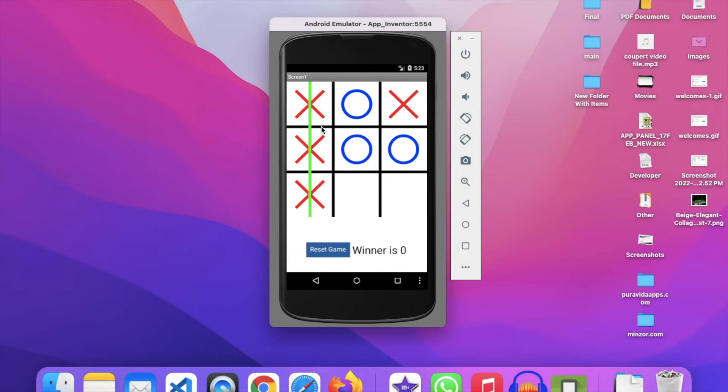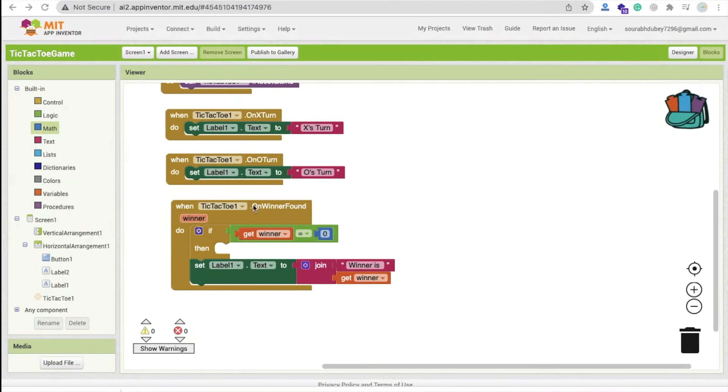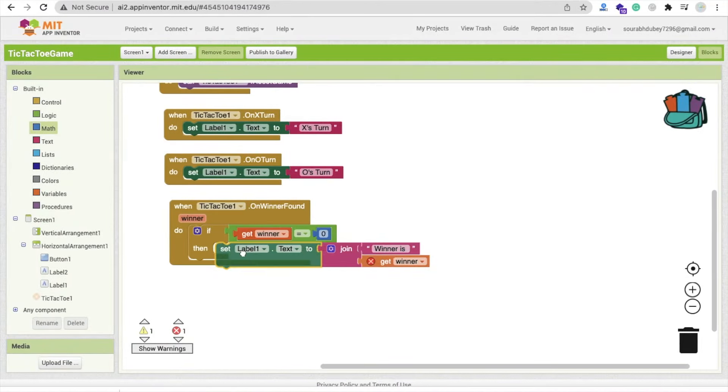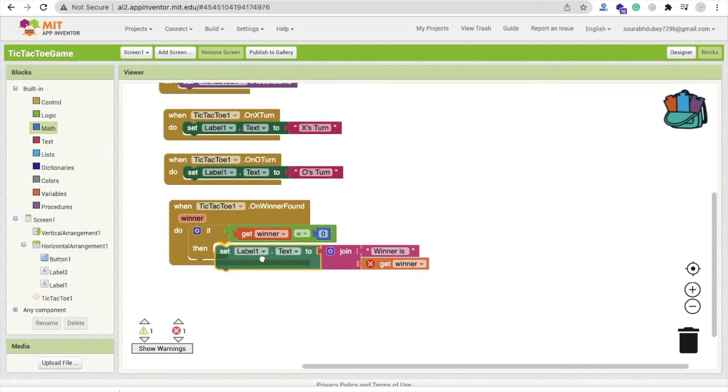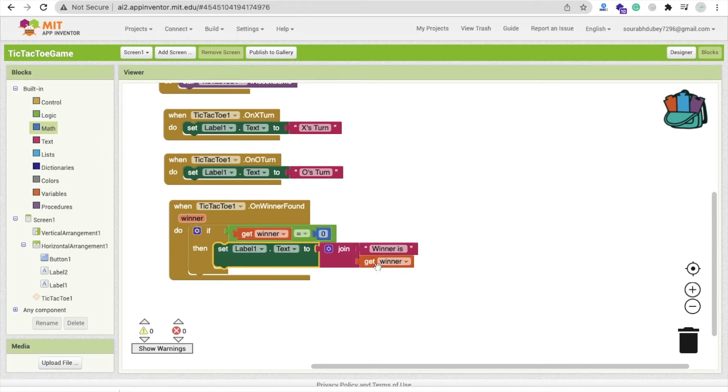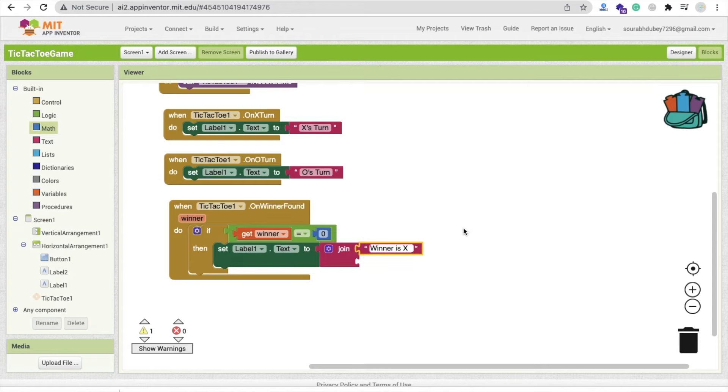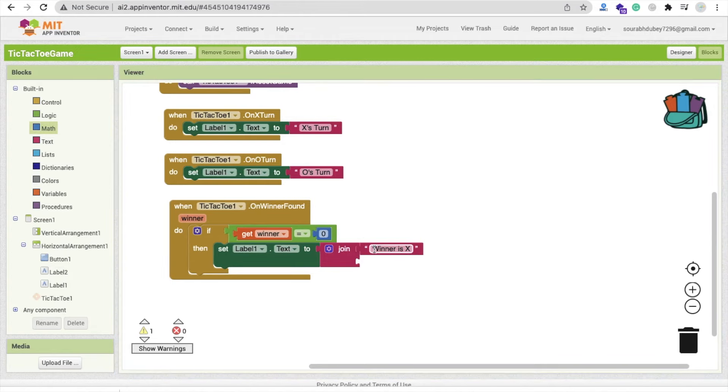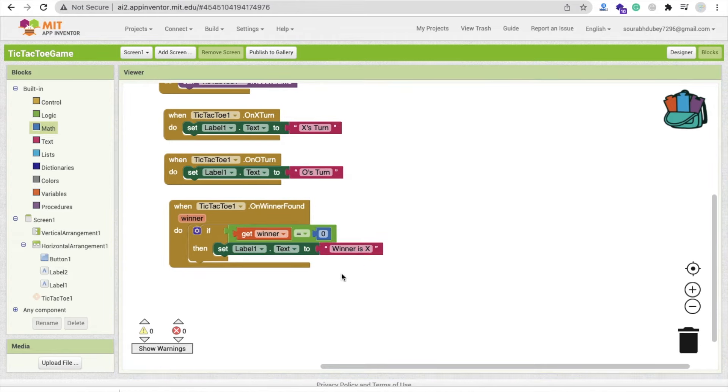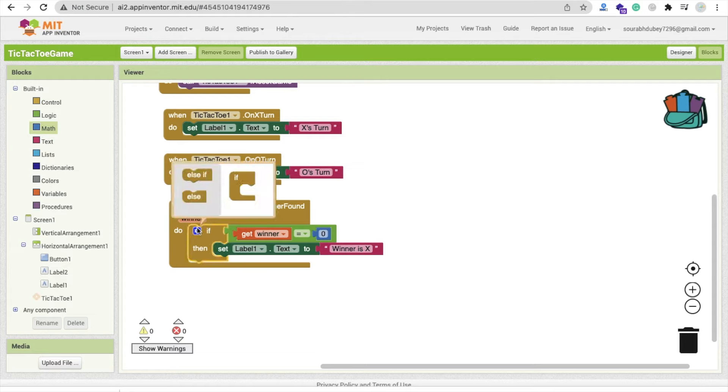This one like this, cool. And you don't need to use join. And else, just else, the winner is O, like this.